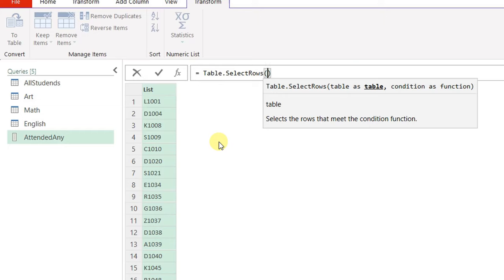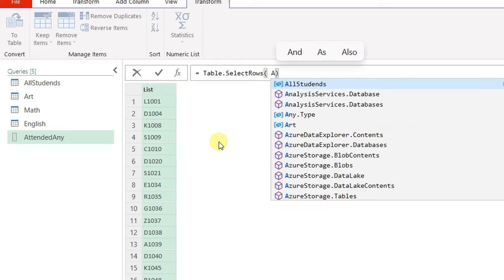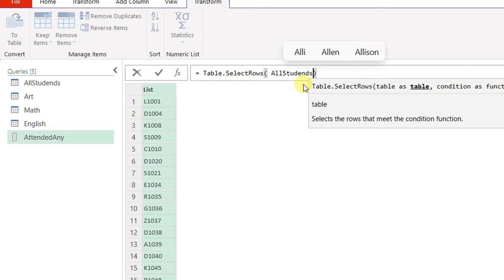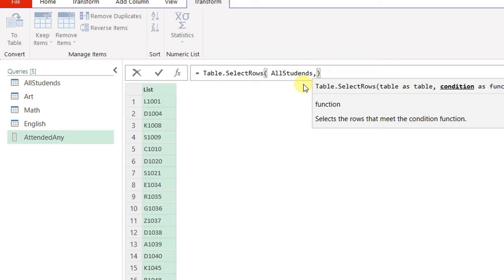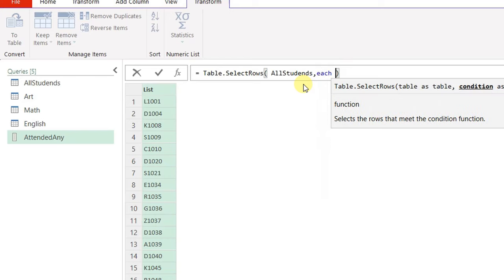A new step called 'Custom1' is created. I'll backspace the auto-filled source and paste in the Table.SelectRows function. Opening a bracket for the parameters: the first parameter is the table to filter, which will be 'all' (the all students query). Then a comma for the second parameter — the condition. I need to tell this function to go row by row using the keyword 'each', then write the condition.